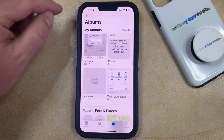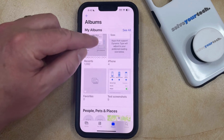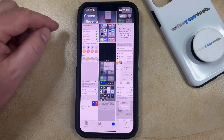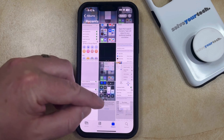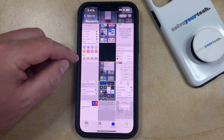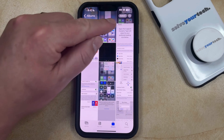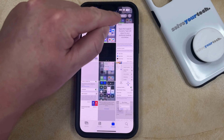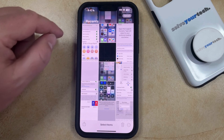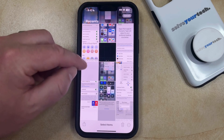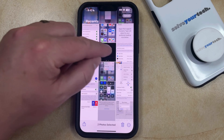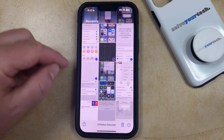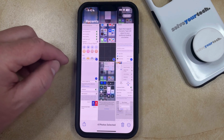If you would like to add multiple pictures to an album at the same time, then you can go back into your Recents folder, then you can tap the Select button at the top right corner of the screen, and then you can choose all of the pictures that you would like to include in that album.